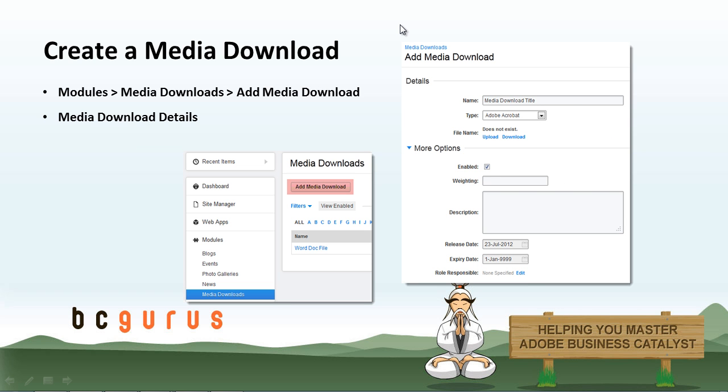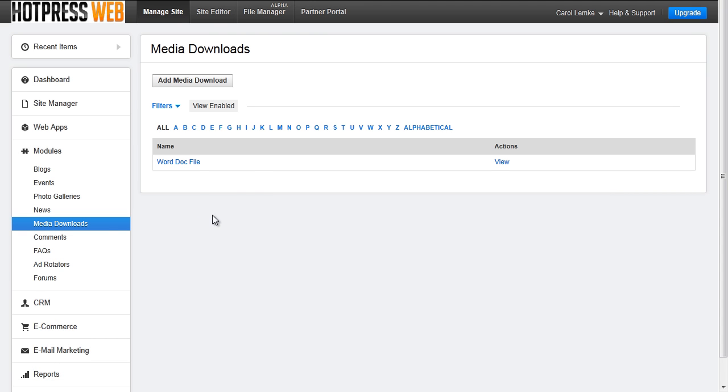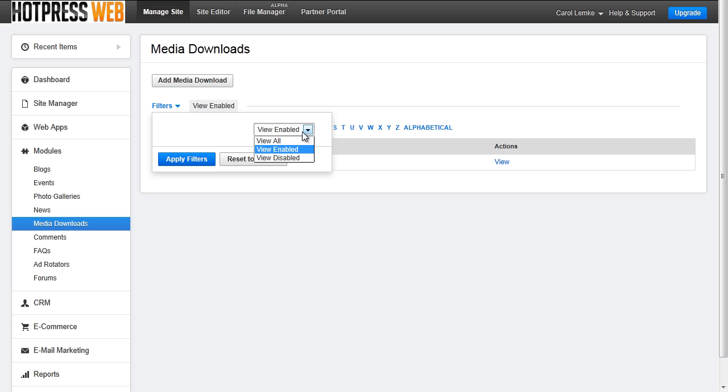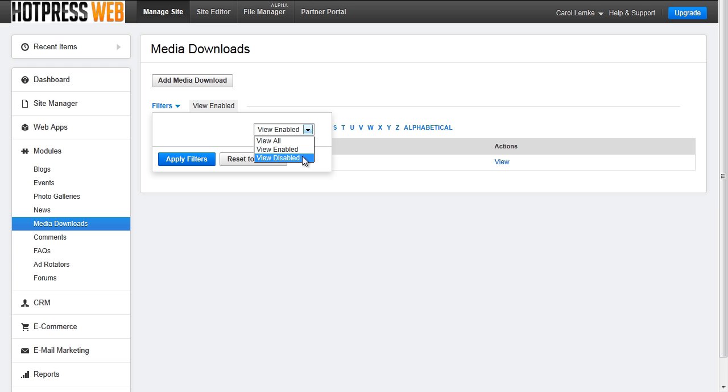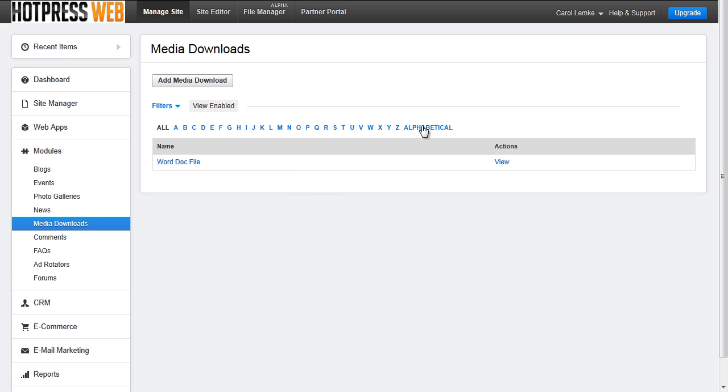So how do we create a media download? Navigate to Modules, Media Downloads. Here you will see a list of any existing media downloads you have. You have a filter to refine your list. You can view all media downloads, view all enabled downloads, or view only disabled media downloads. There is also an alphabetical filter up top.